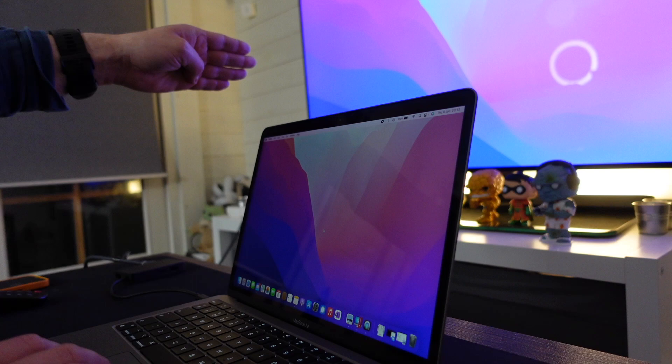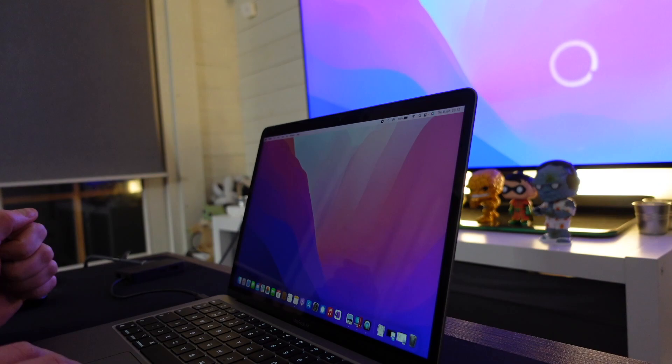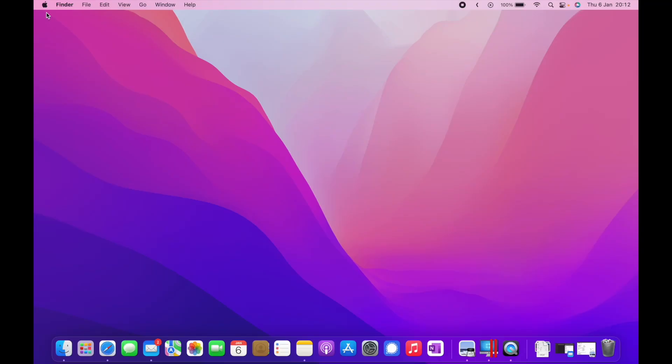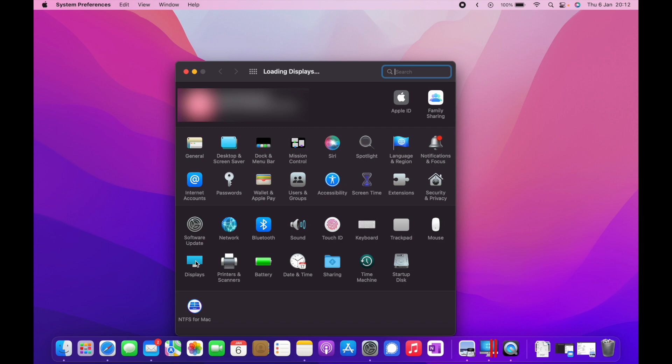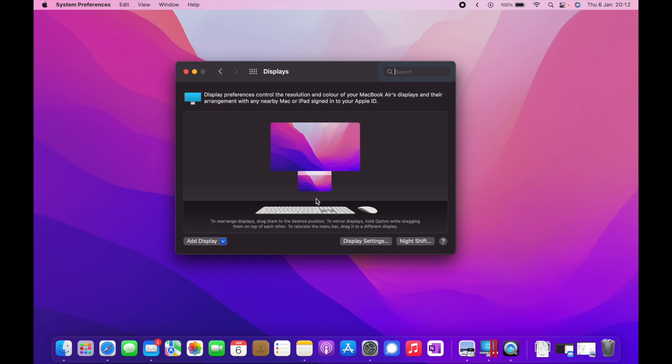If we go to the Apple icon and System Preferences and from there search for displays, you'll see the little monitor icon. When we bring that up, it shows you your display overview where you can position your screen. This bottom one is my actual M1 MacBook Air.